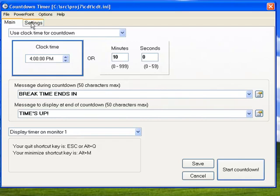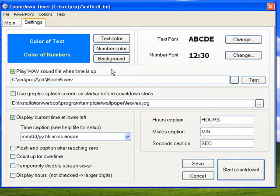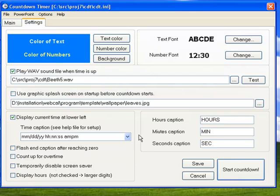If we go to the settings screen, you see you can change the colors, the fonts at the top. You can optionally play a sound when the time ticks down to zero. You have the ability to display the hours or not in the lower left corner here. You can disable the screen saver. Most of this is all explanatory.